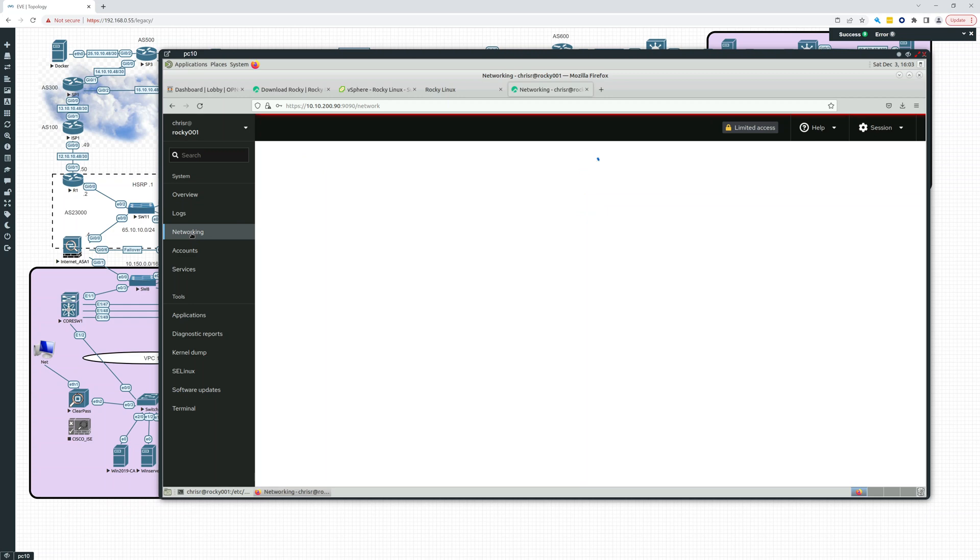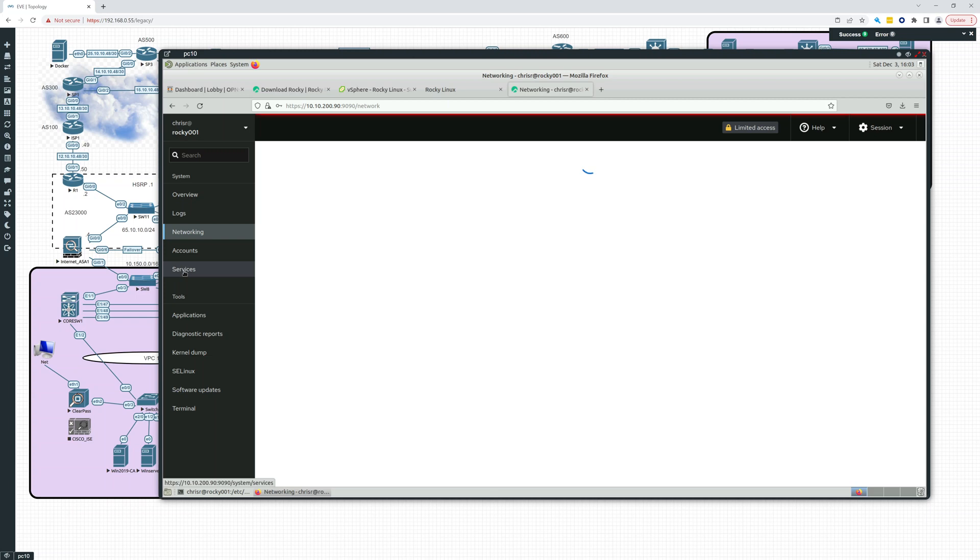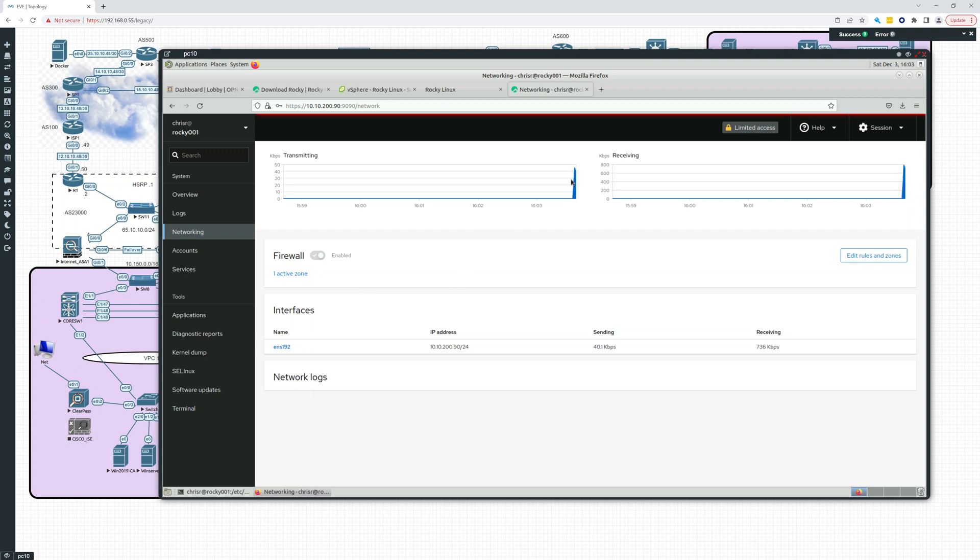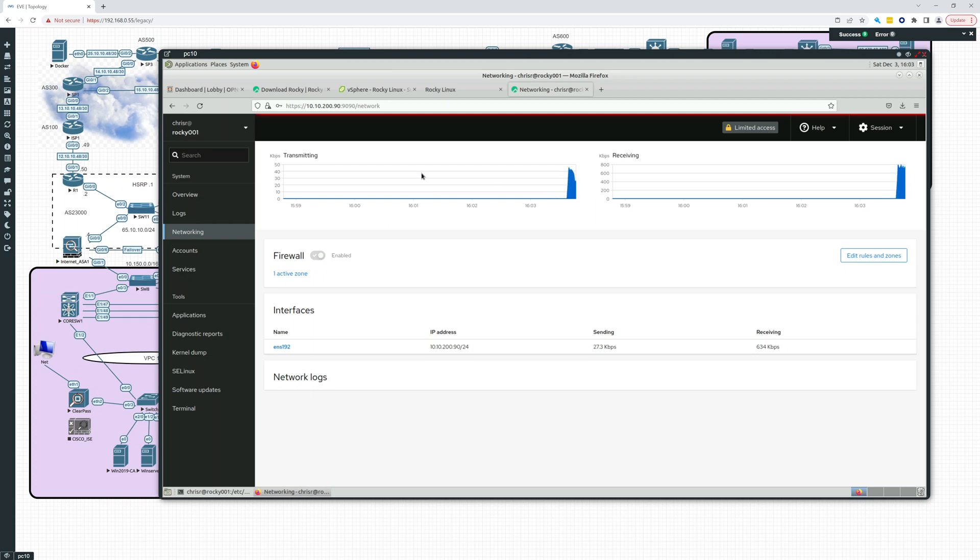Networking. We can look at networking here. Maybe this is just spinning because I have limited access. So there we go. Okay. So there you can see a graph of the performance right now.